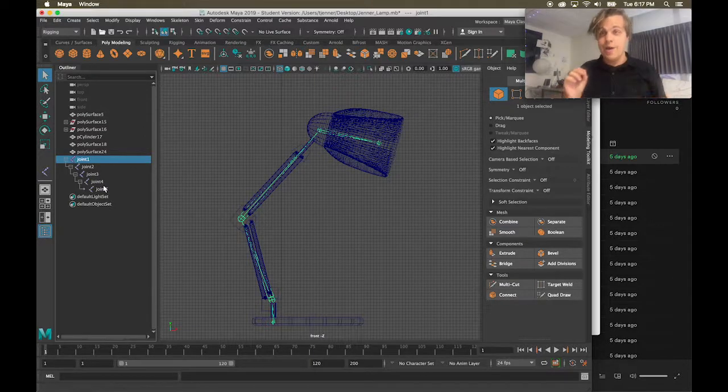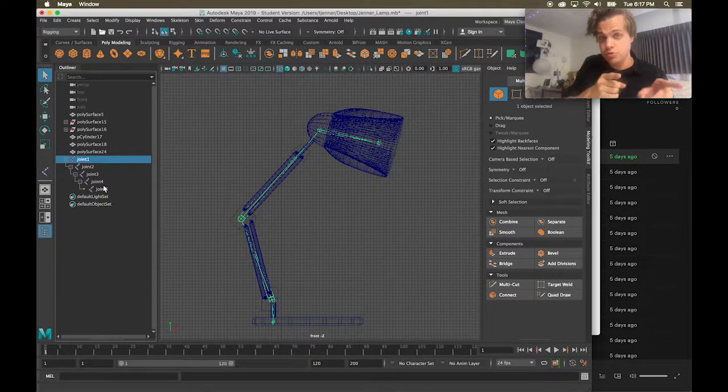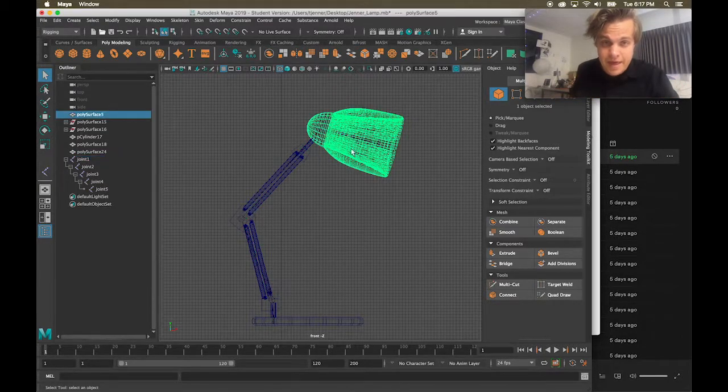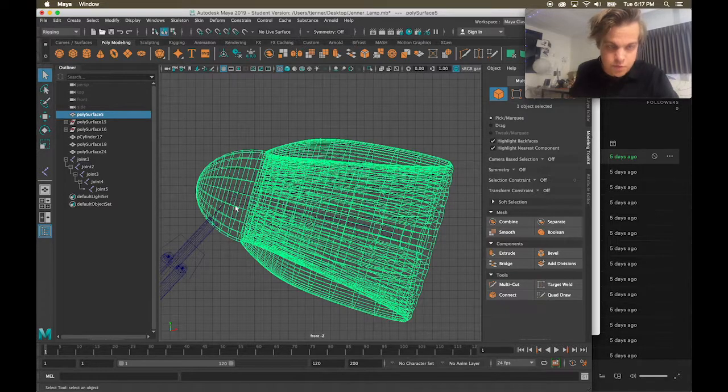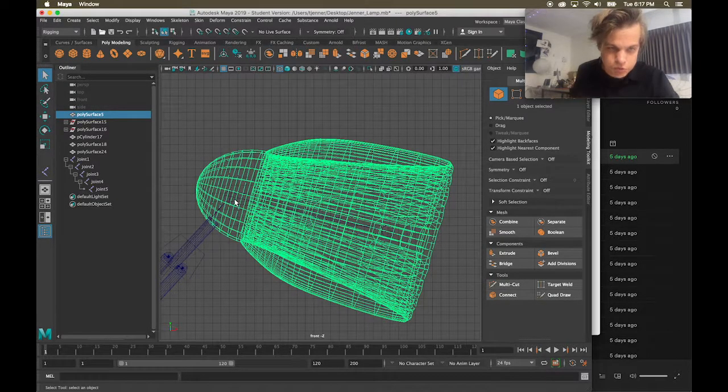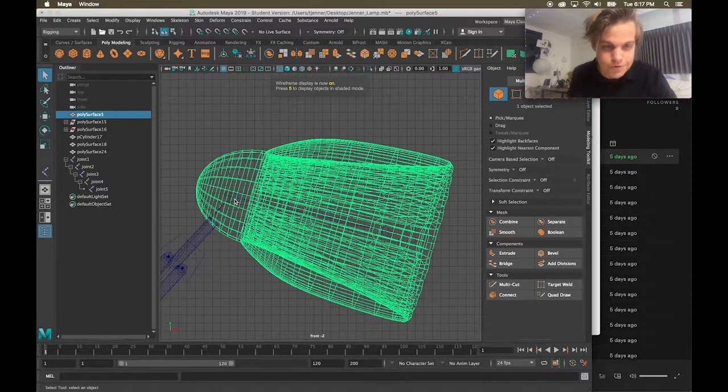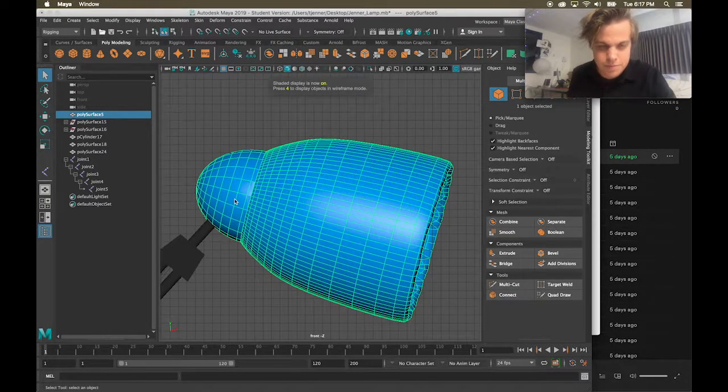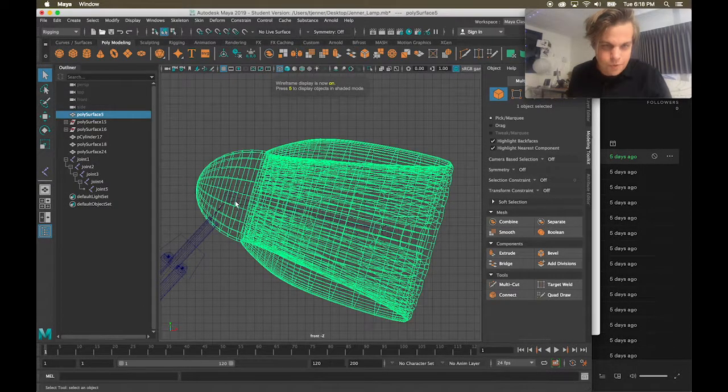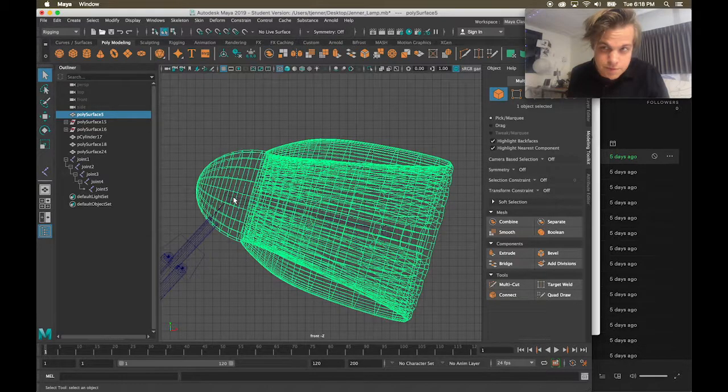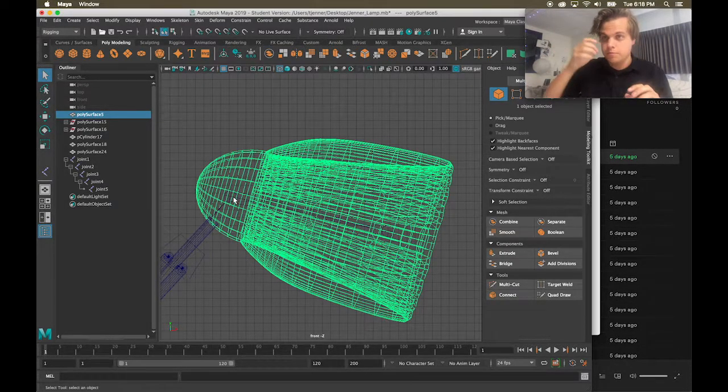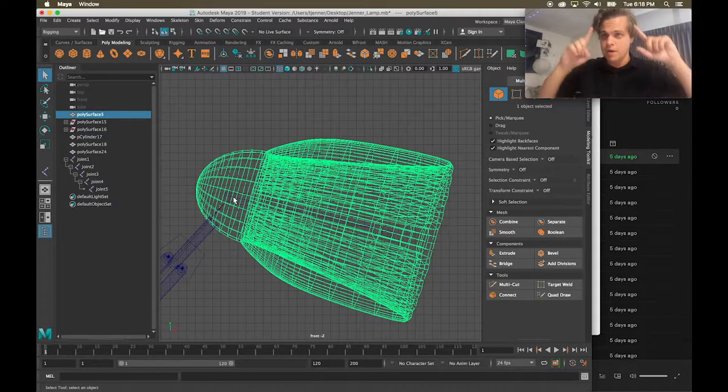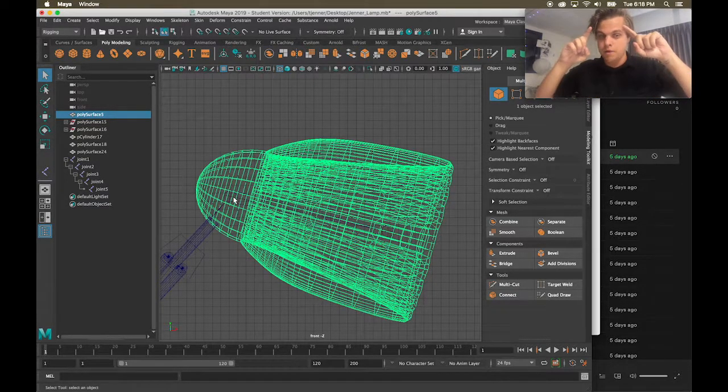Moving on. Now, I want to start parenting the actual lamp to the joints. So the lamp head would move with this pivot point. So I'm going to select the lamp head, hold shift, and I'm in wireframe mode if I didn't clarify that. So four is wireframe mode, five is the shaded mode. So I built the skeleton from the bottom up, but I'm parenting the model from the top down.